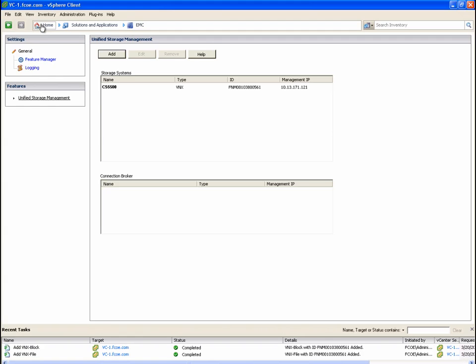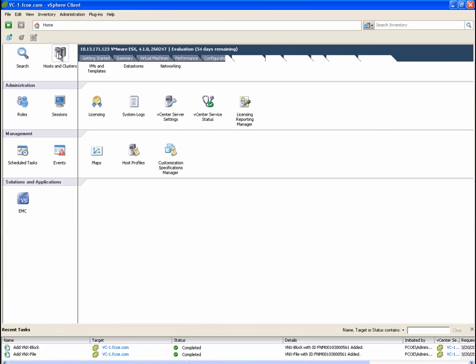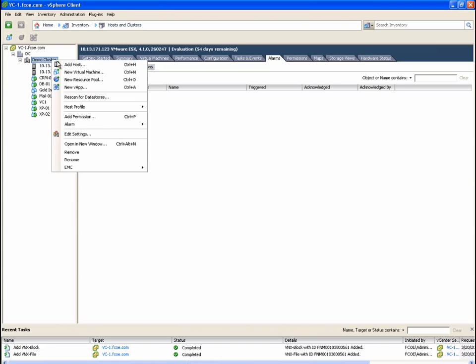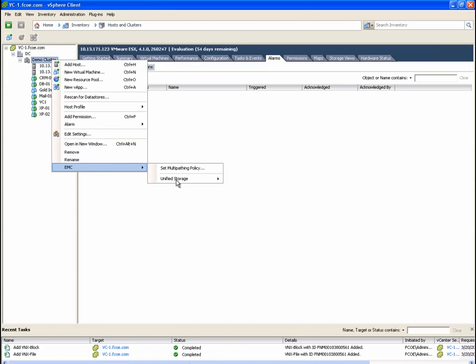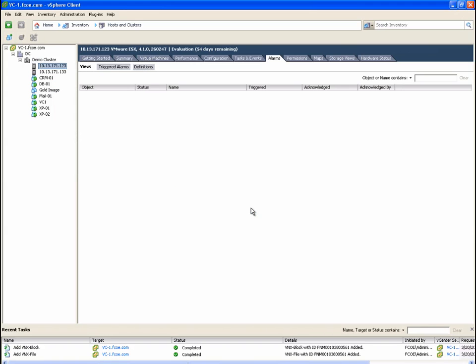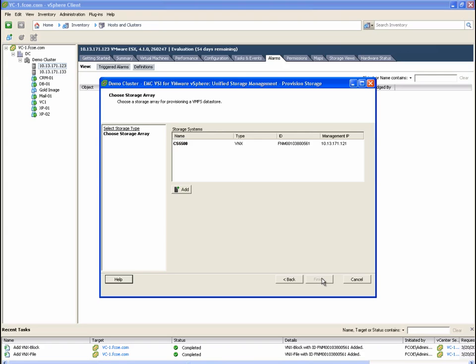First, we're going to create a new block datastore. From this screen, we are going to right-click on the ESX cluster and choose EMC, Unified Storage, Provision Storage. We are prompted with a dialog box allowing us to choose either block or file types of storage. The VNX system we added in the prior step is available for provisioning here.